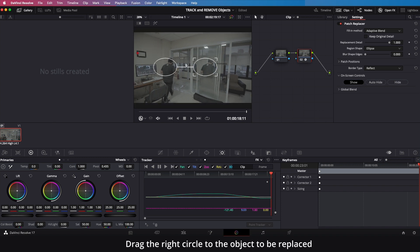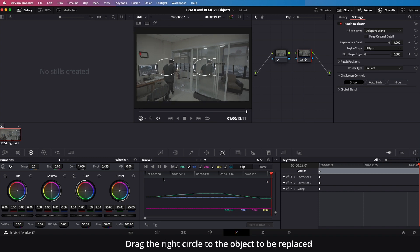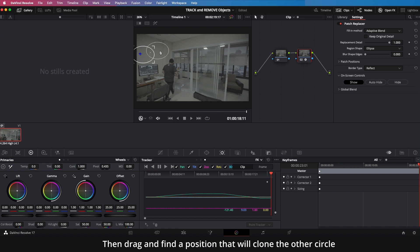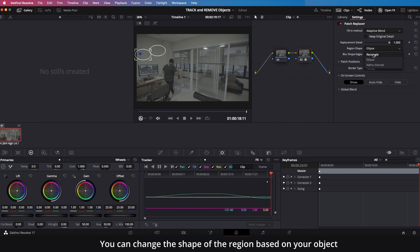Drag the right circle to the object to be replaced, then drag and find a position that will clone the other circle. You can change the shape of the region based on your object.